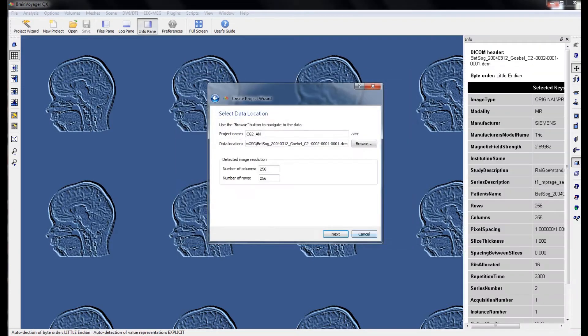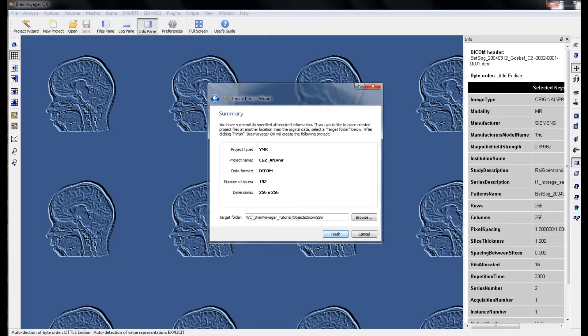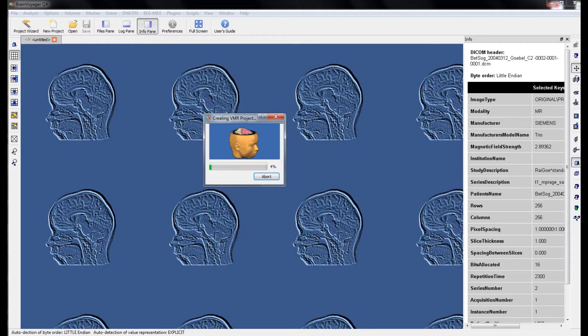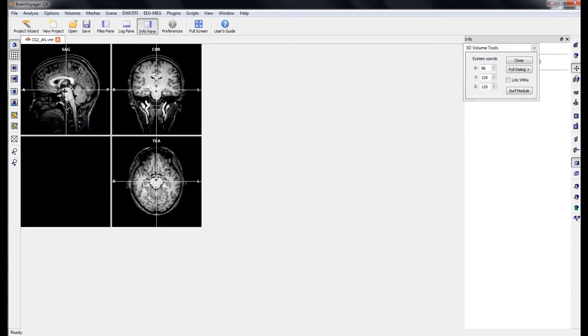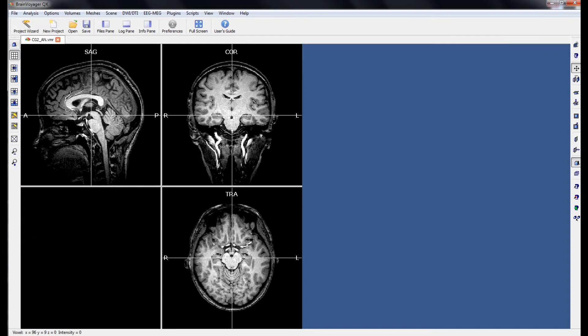From here, from the DICOM header, BrainVoyager will read in all the information it needs to know to reconstruct the project. From here, we can select Next, and BrainVoyager will start reconstructing the VMR. When this is done, we can click OK to accept the default brightness and contrast, and also close the information pane.